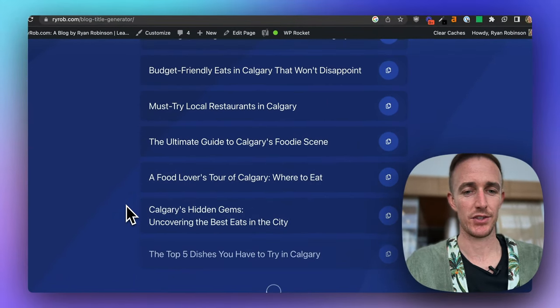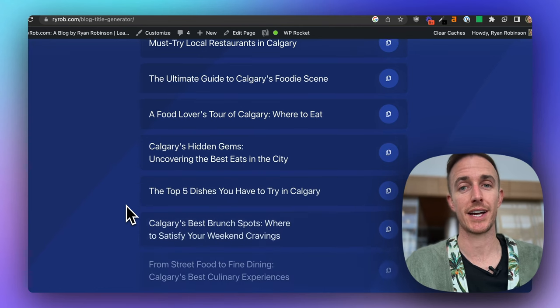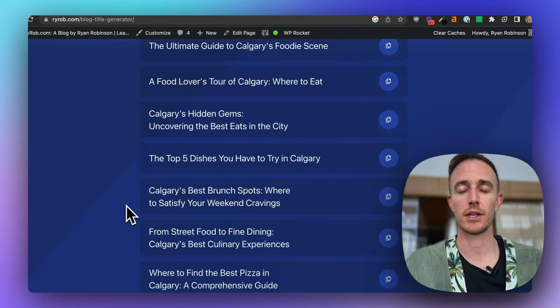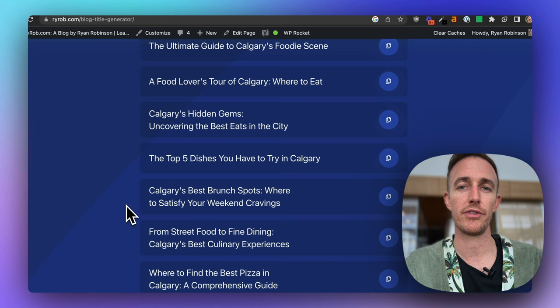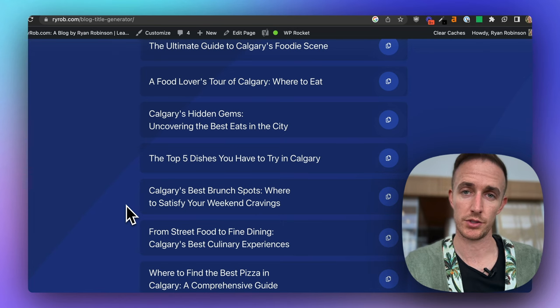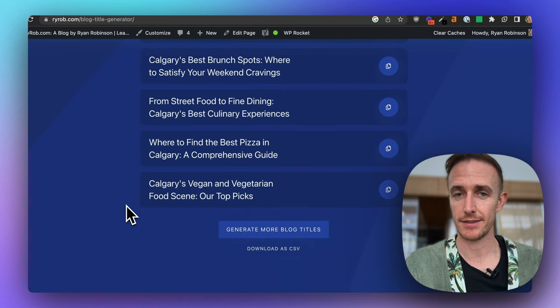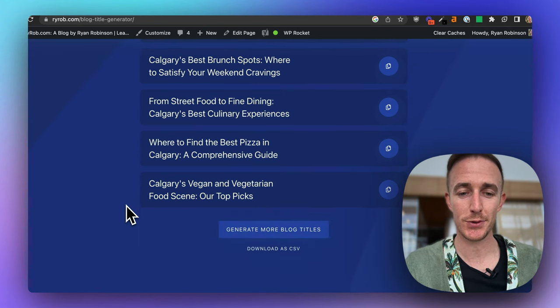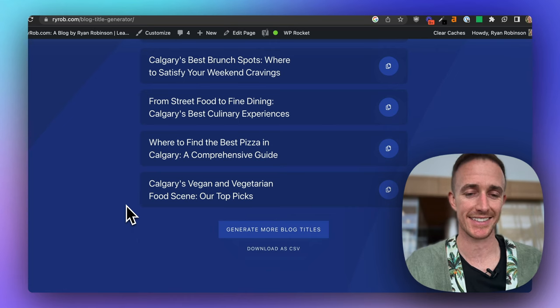And you can essentially just keep going until you find the title and the approach, the angle that you feel most drawn towards. And again, as I said, it's a totally free tool, so use it to your heart's content.